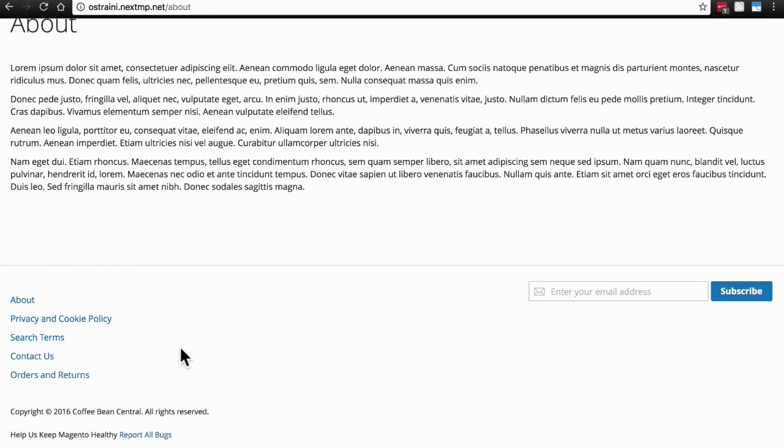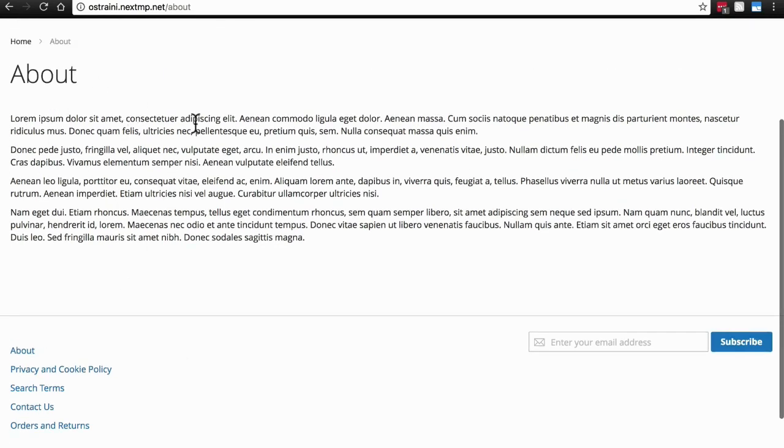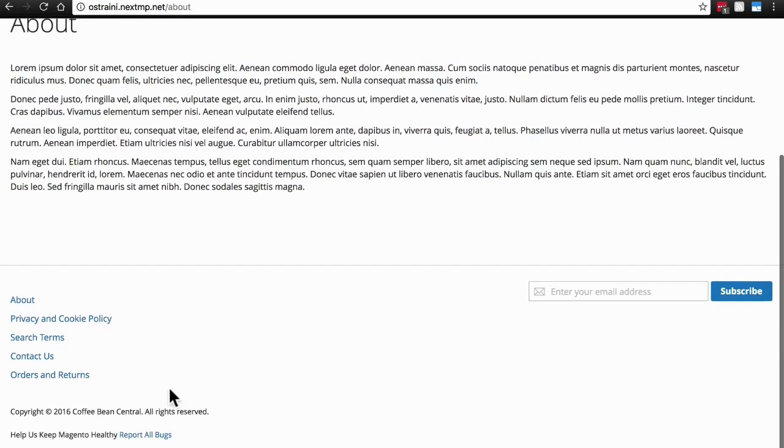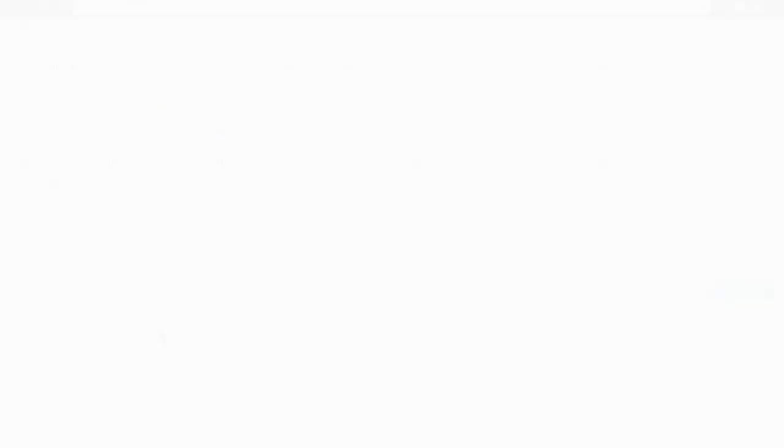And now in the future, if we create any other pages similar to our About page that we want to add to our Footer Links, all we have to do is go to this block on our back end and add a new link and we're all good to go.